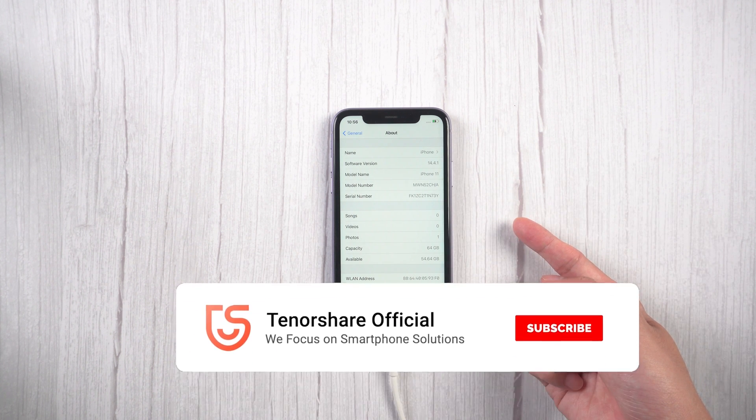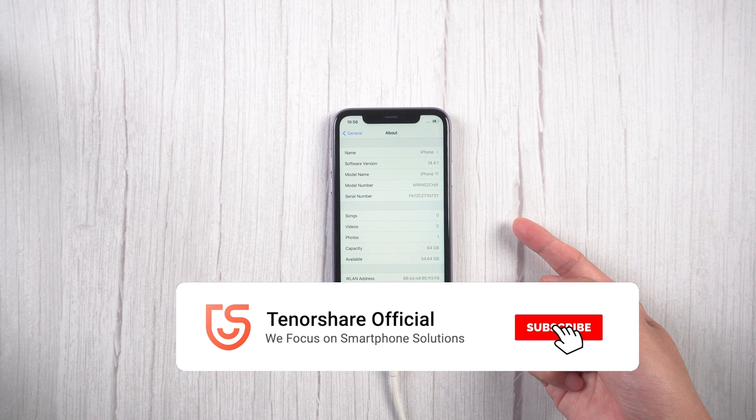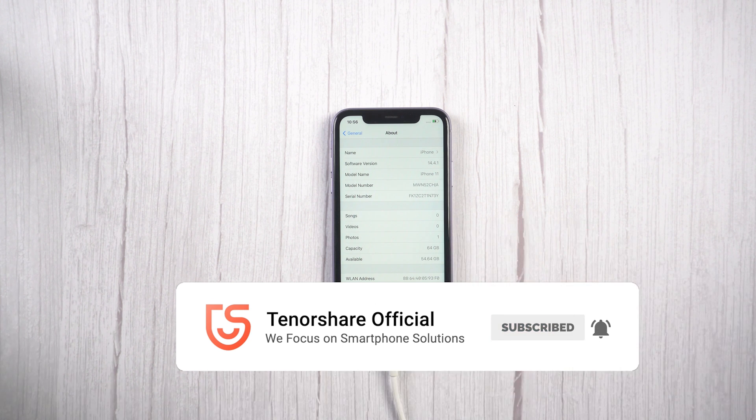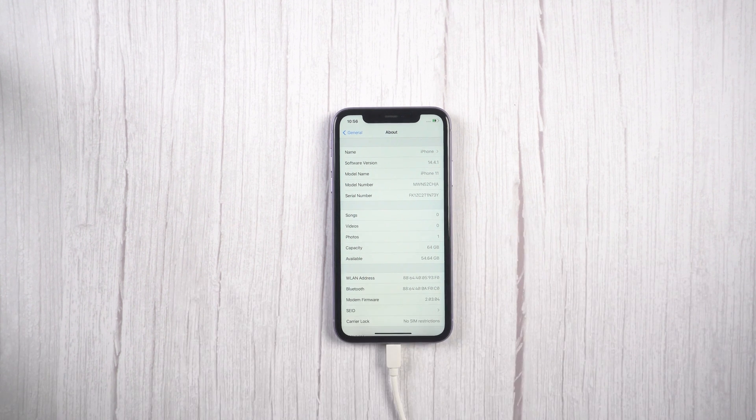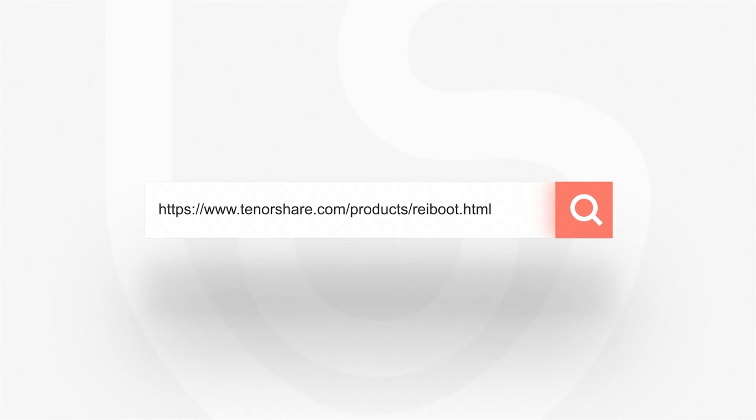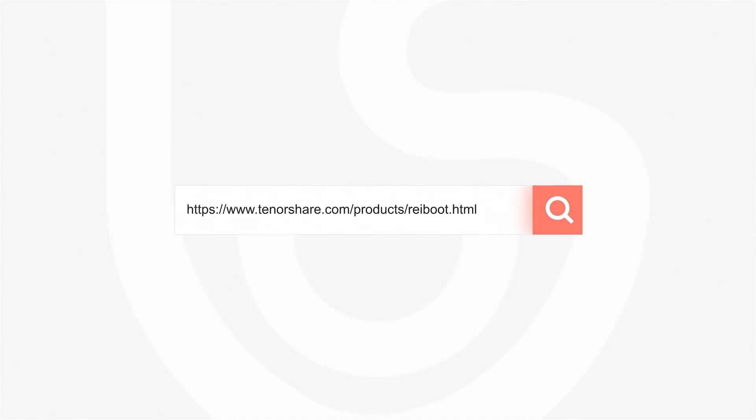That's it. Don't forget to share this video with your friends. For more tutorials, you can subscribe to us or go to tenorshare.com. Thanks for watching and see you in the next video.